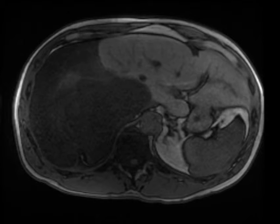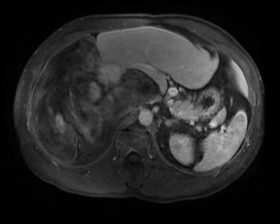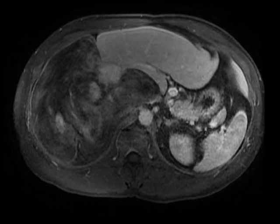Retroperitoneal liposarcomas are a subtype of liposarcoma tumor classification. The lesions represent a malignant tumor of mesenchymal origin that can arise in a fat-containing region of the body. Retroperitoneal liposarcomas represent one of the most common primary retroperitoneal neoplasms, with five histologic types.